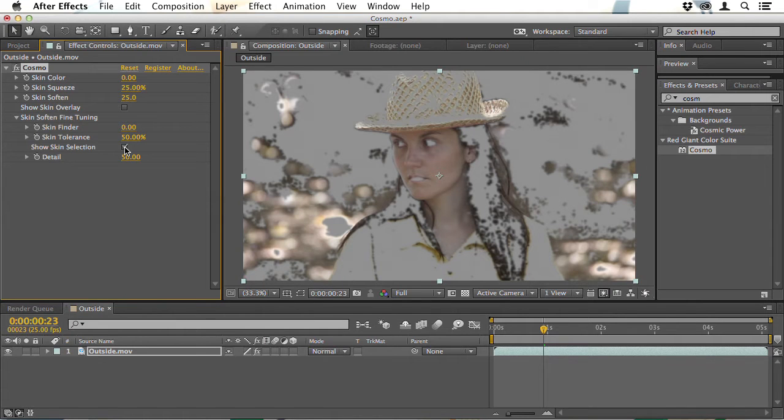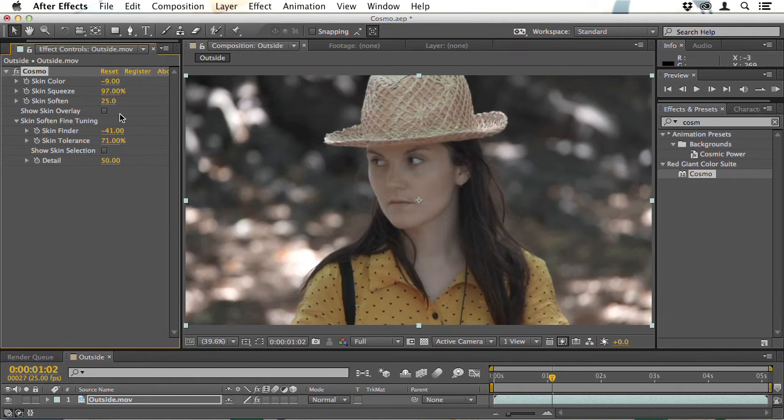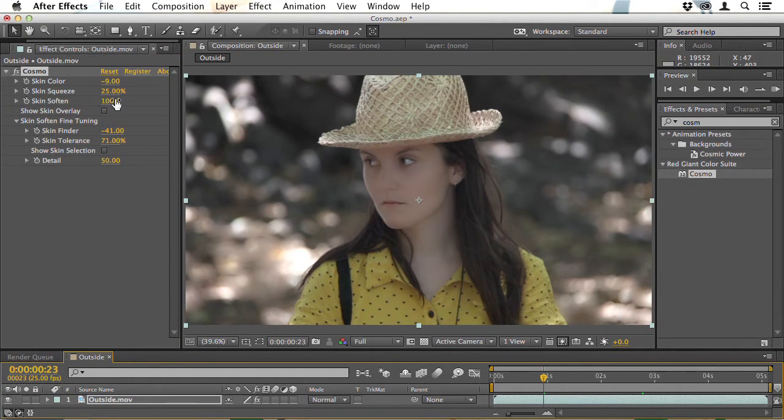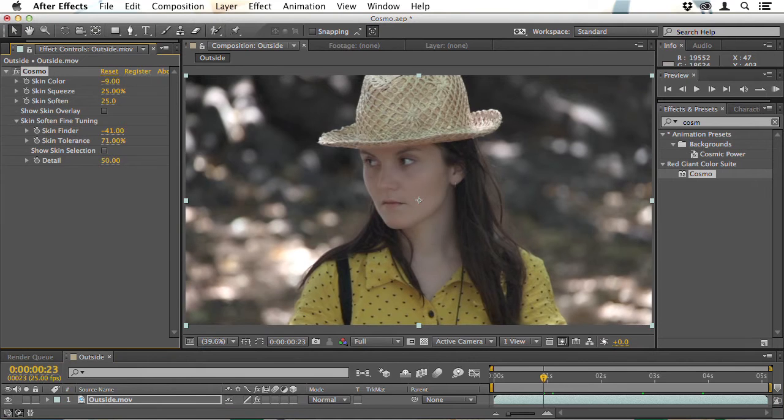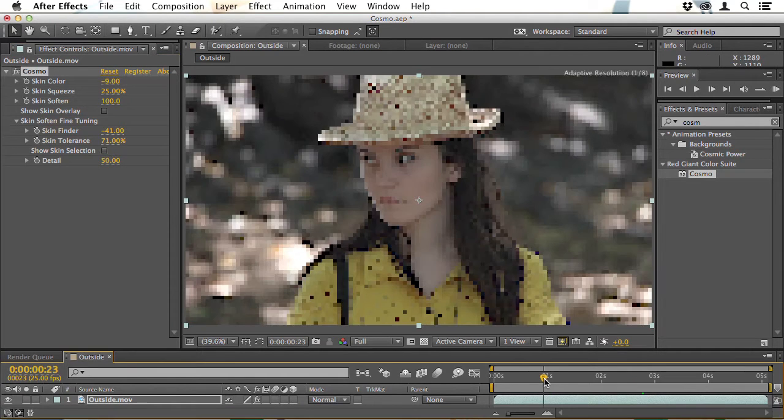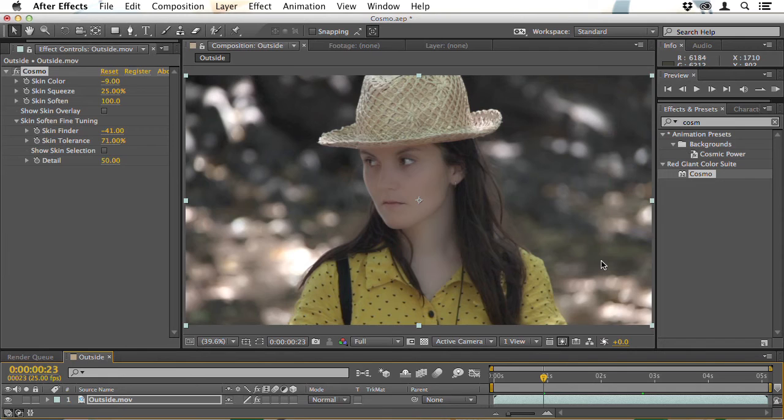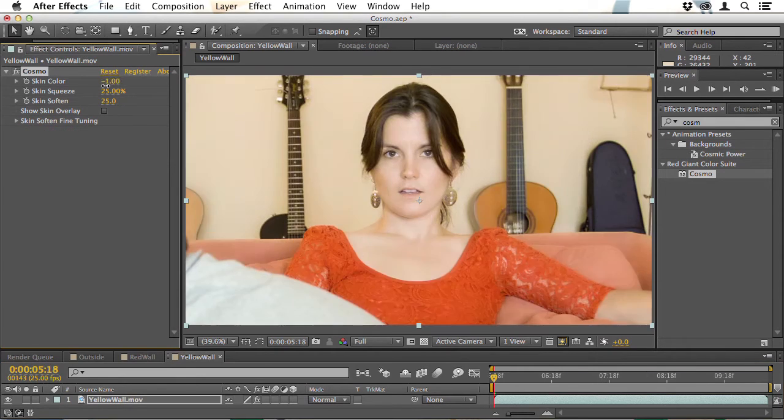I'll start by looking at Cosmo which is a way of adding artificial makeup. You can make your actors look as though they were well lit with well made up skin no matter what the conditions were at the time. Although many people just drop Cosmo onto a clip, it takes a little more work than that to get it to work perfectly.